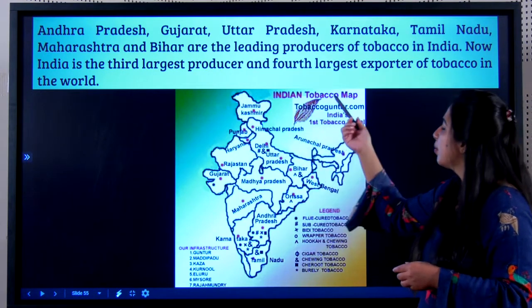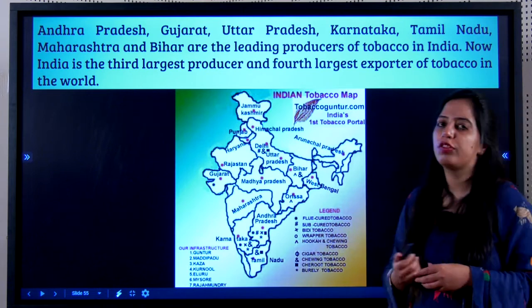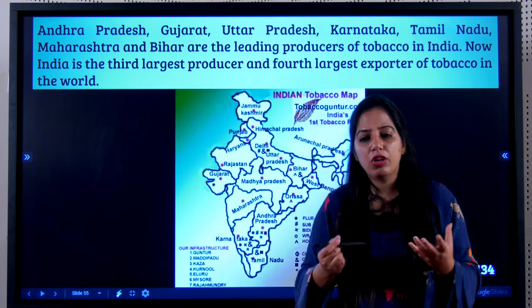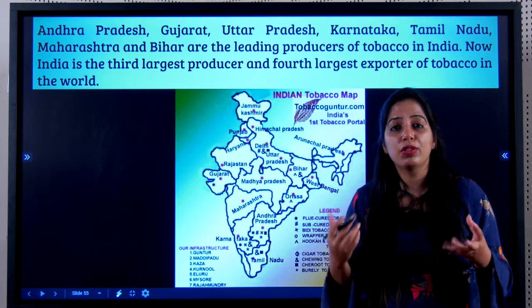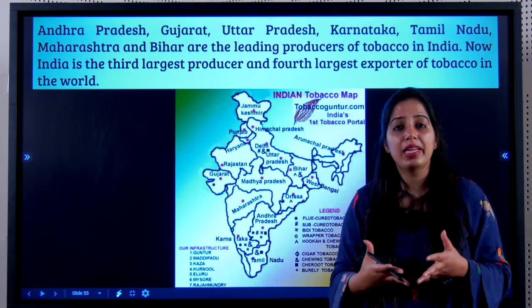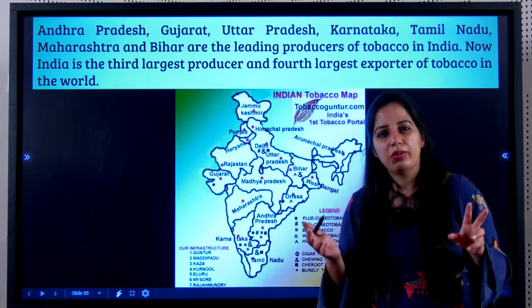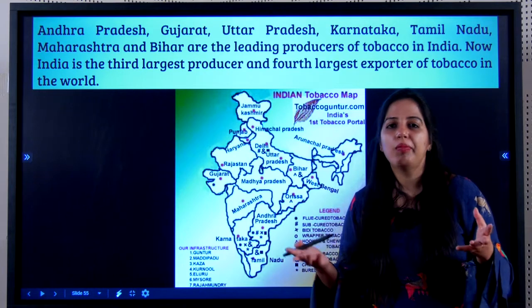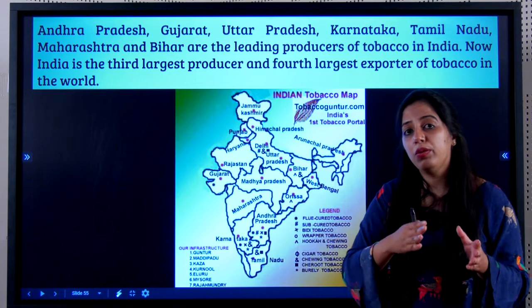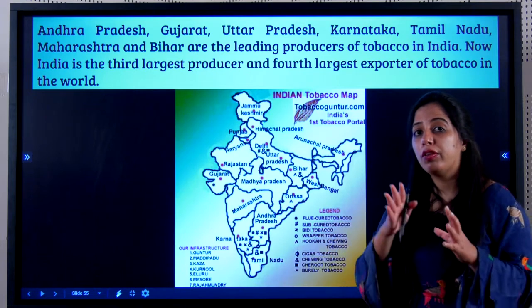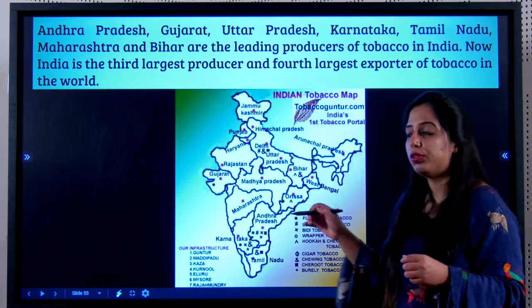India is the third largest producer and fourth largest exporter of tobacco in the world. Students, you should just remember one or two states — it is more than enough, as it is not commonly asked in exams. But you must note the crops for which India is the largest producer.